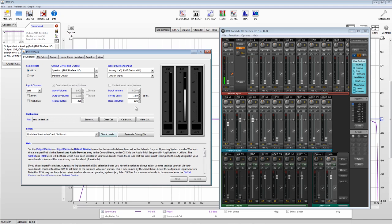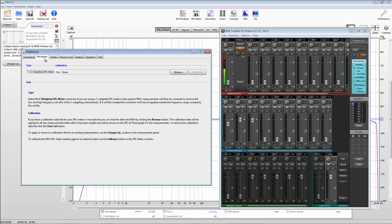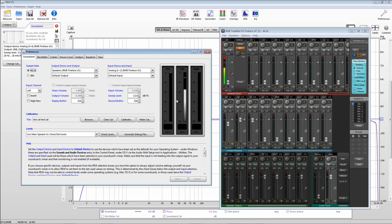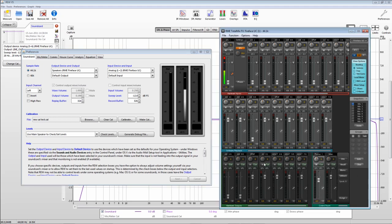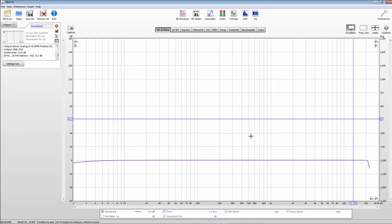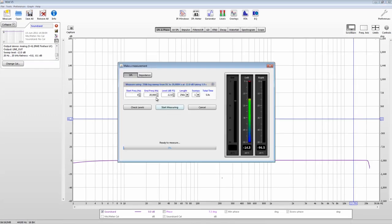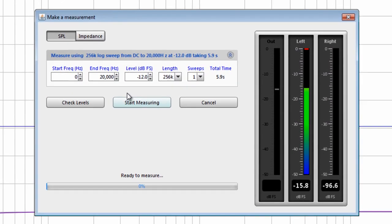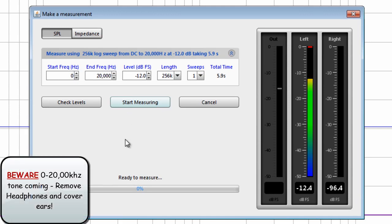Before we take measurements, you should always check that the C-weighted SPL meter is unticked. We now have everything calibrated. The final thing is to take a reading of the room. Hit Measure, make sure it's from 0 to 20,000 Hz, put the mic at your listening position, and then hit Start Measuring. Again, we're looking for green numbers.